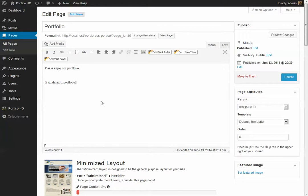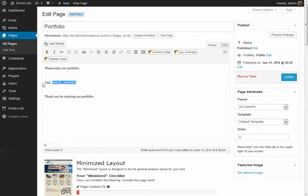And then at the bottom below you can say, thank you for enjoying our portfolio, just as an example. And so that's the reason for having a shortcode versus just using a region that has the portfolio widget in it.